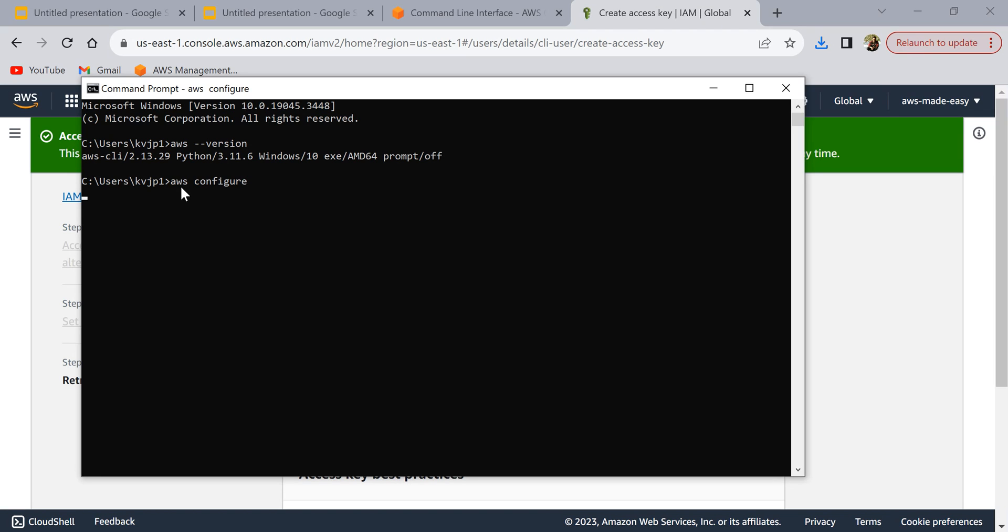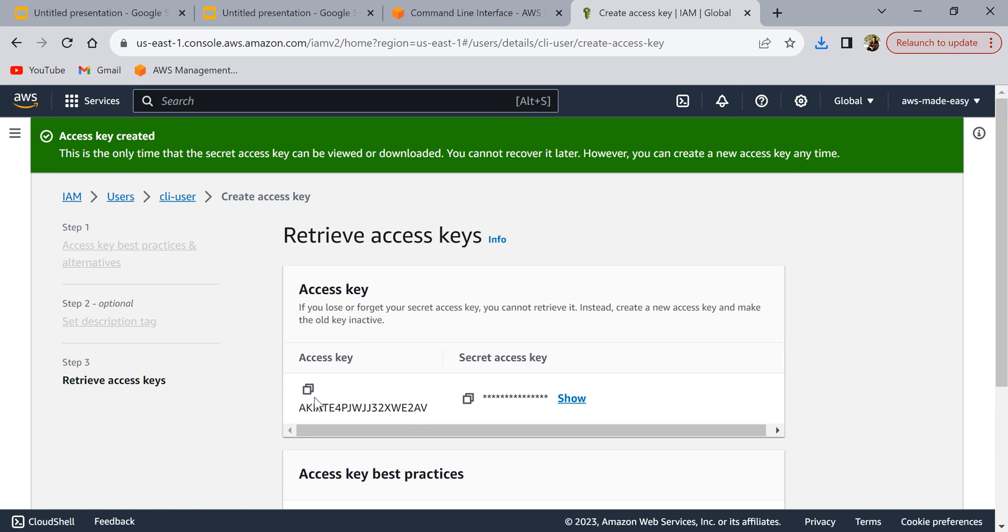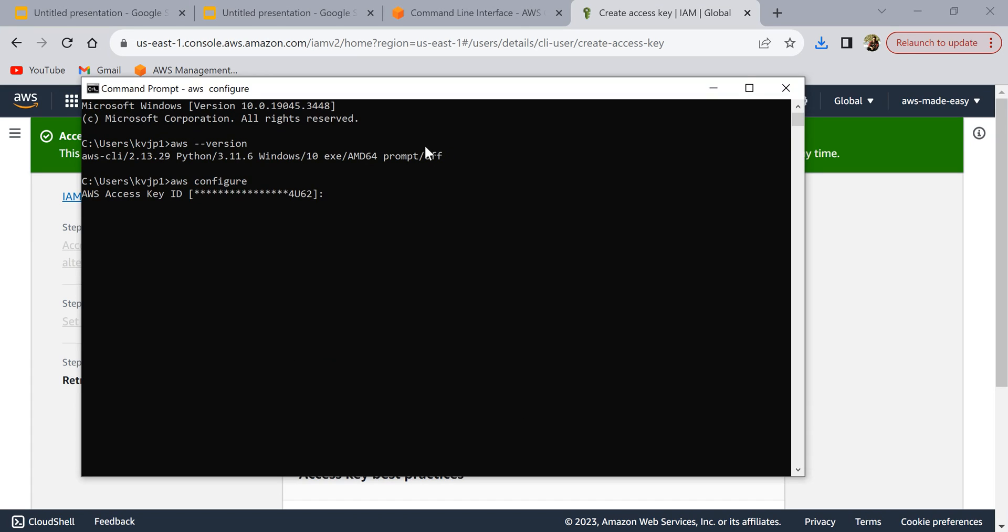When you run aws configure, it's going to ask you for AWS access key ID. Access key is this one. I'm going to copy this and paste it here, then hit enter. Then it's asking us for secret access key.